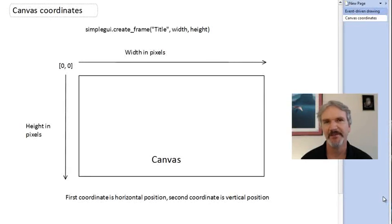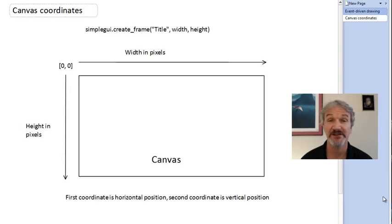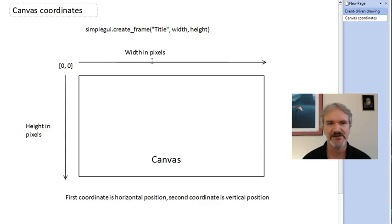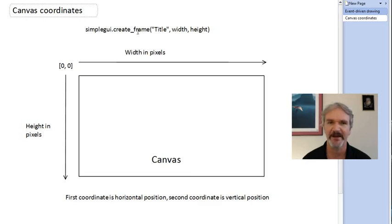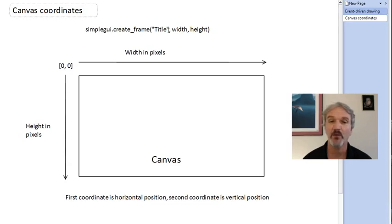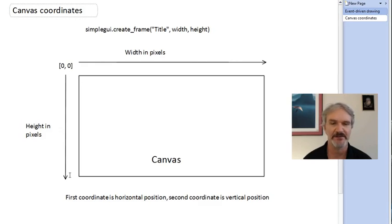Before we do an example inside CodeSculptor drawing on the canvas, let's talk about how we actually tell the computer where to draw things on the canvas. We're going to talk about canvas coordinates. Here you can see I've drawn a big rectangle. This is the canvas that you would see where you're going to do your drawing. This was created by simple GUI create frame. The frame includes lots of things. The canvas is the portion on the right-hand side. You specified a width and a height for that canvas. The width was the horizontal size in pixels and the height was the vertical size in pixels.